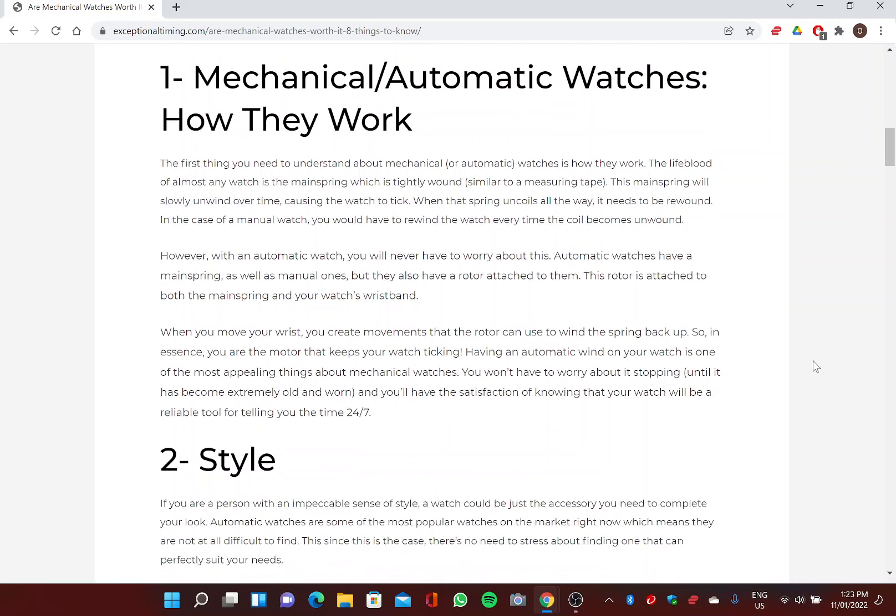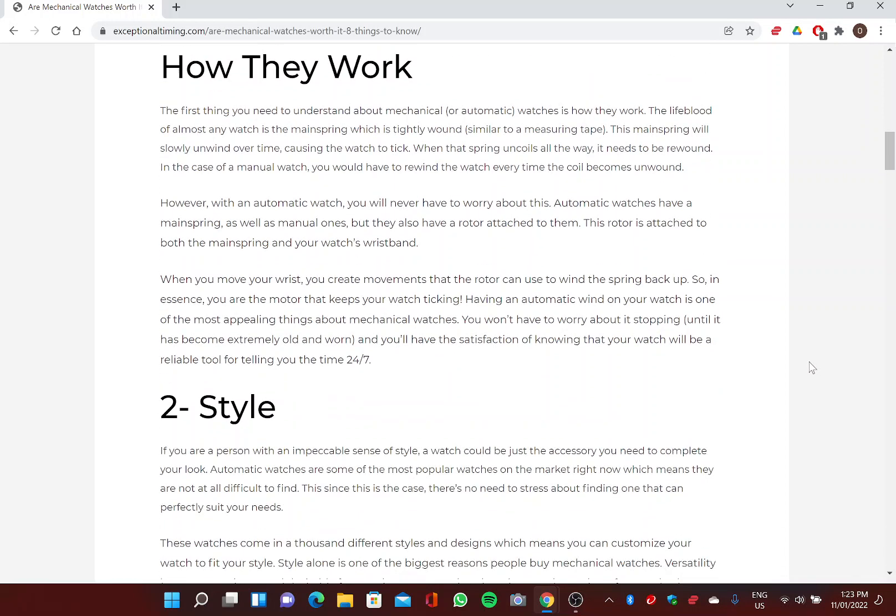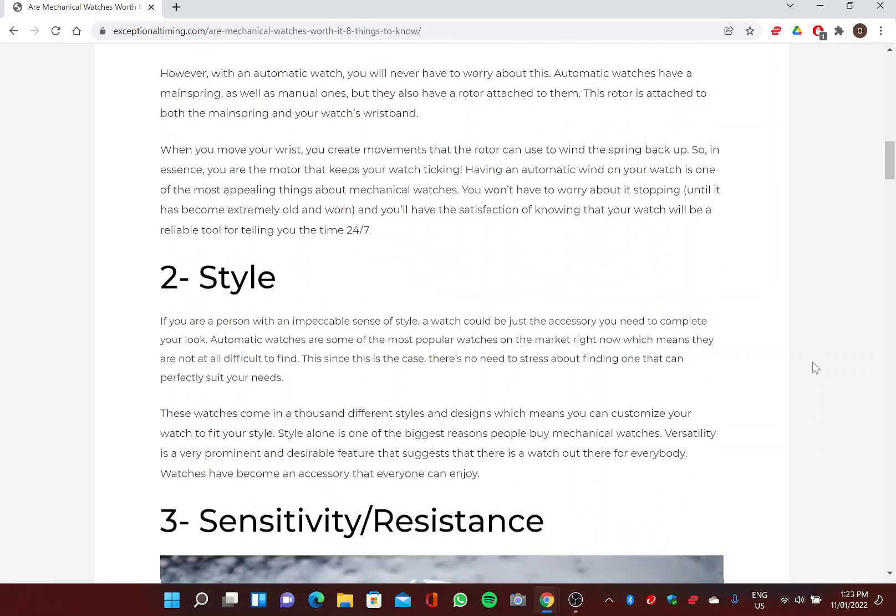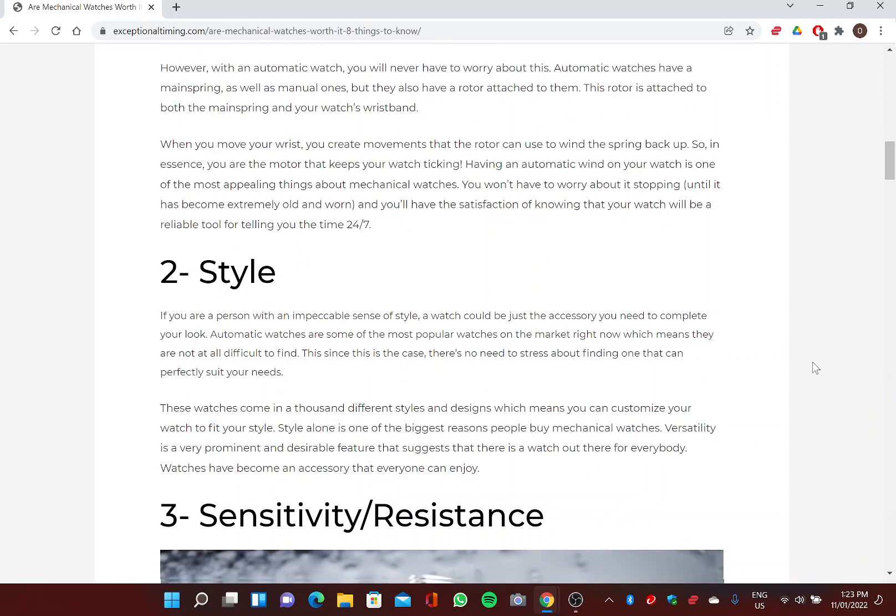However, with an automatic watch, you will never have to worry about this. Automatic watches have a mainspring as well as manual ones, but they also have a rotor attached to them. This rotor is attached to both the mainspring and your watch's wristband. When you move your wrist, you create movements that the rotor can use to wind the spring back up. So in essence, you are the motor that keeps your watch ticking. Having an automatic wind on your watch is one of the most appealing things about mechanical watches. You won't have to worry about it stopping until it has become extremely old and worn, and you'll have the satisfaction of knowing that your watch will be a reliable tool for telling you the time 24/7.